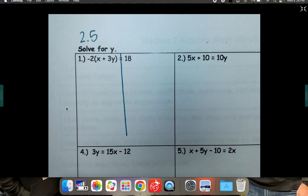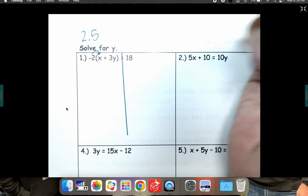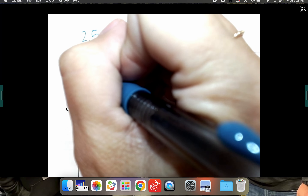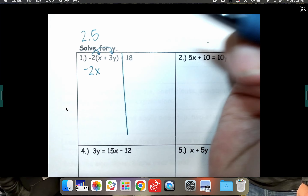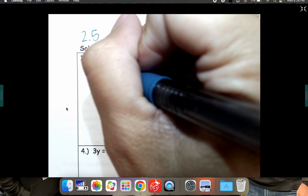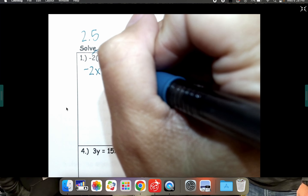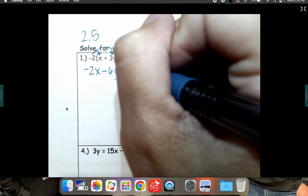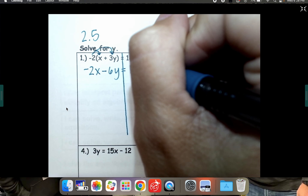First thing you want to do is distribute. Negative 2 times x is just negative 2x. Negative 2 times 3y is negative 6y, so it looks like minus 6y.